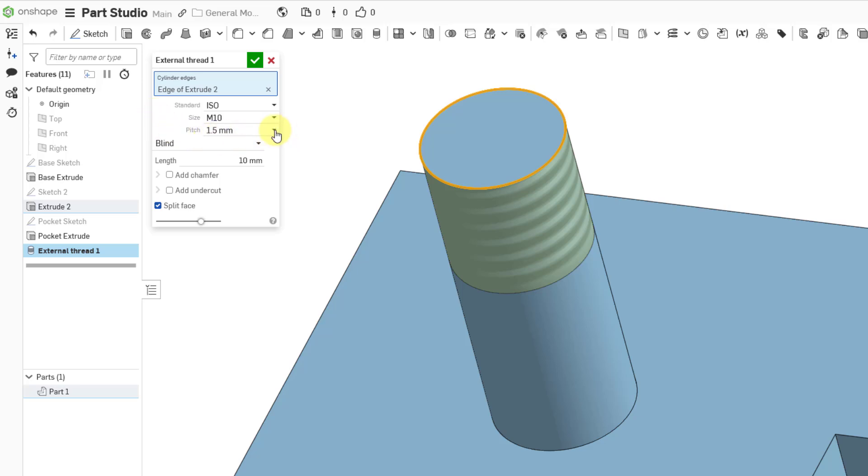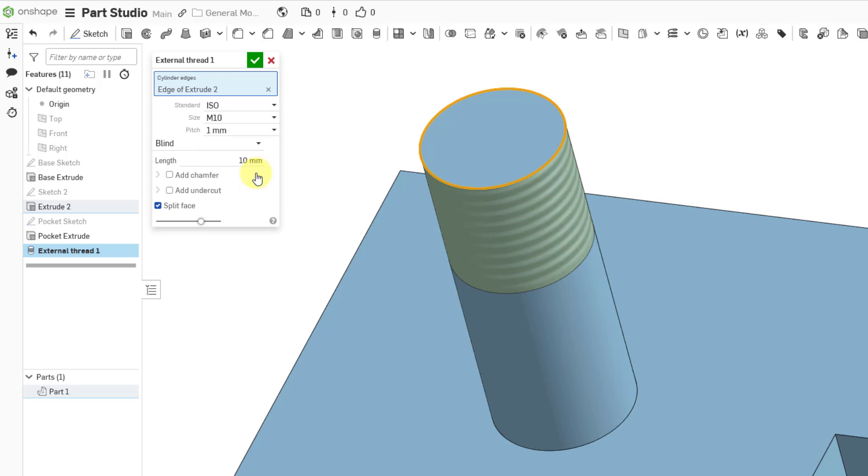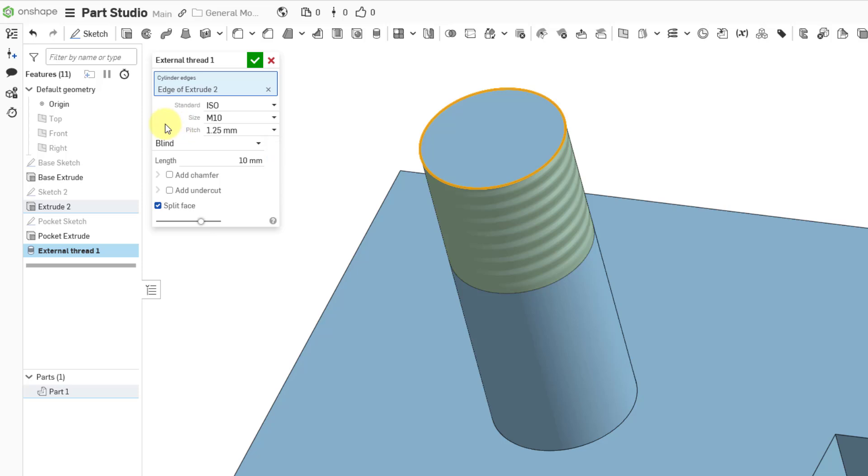Then we have the pitch value. From the drop-down list, I can change that. We can see an update to the preview on the screen. And when we find the one that we want, we can leave it to add that value. Note that this external thread is not actually going to cut away material in the model from the face, just because that ends up being very computationally intensive.